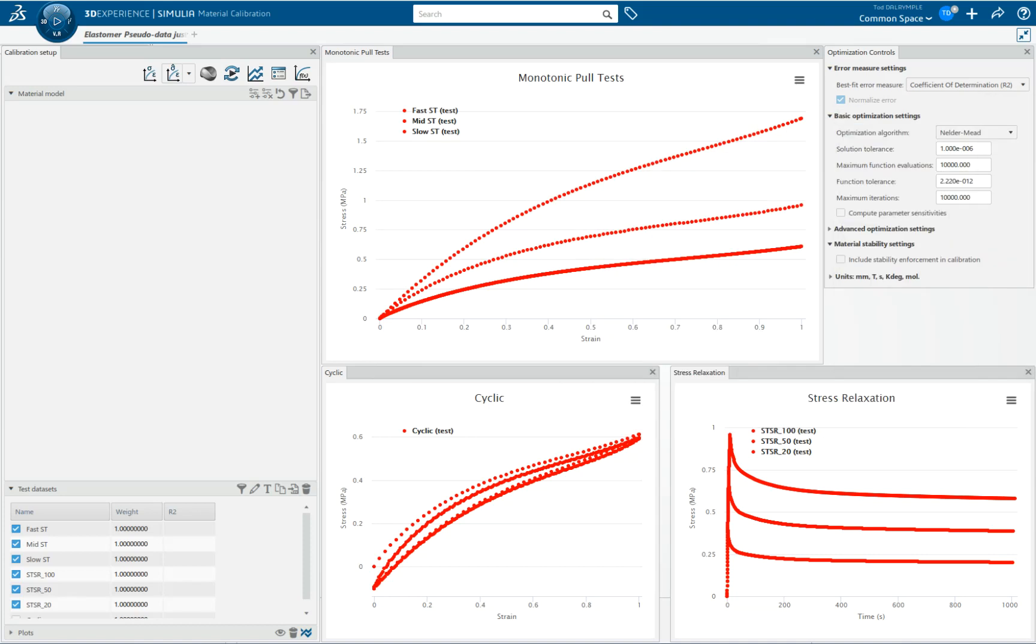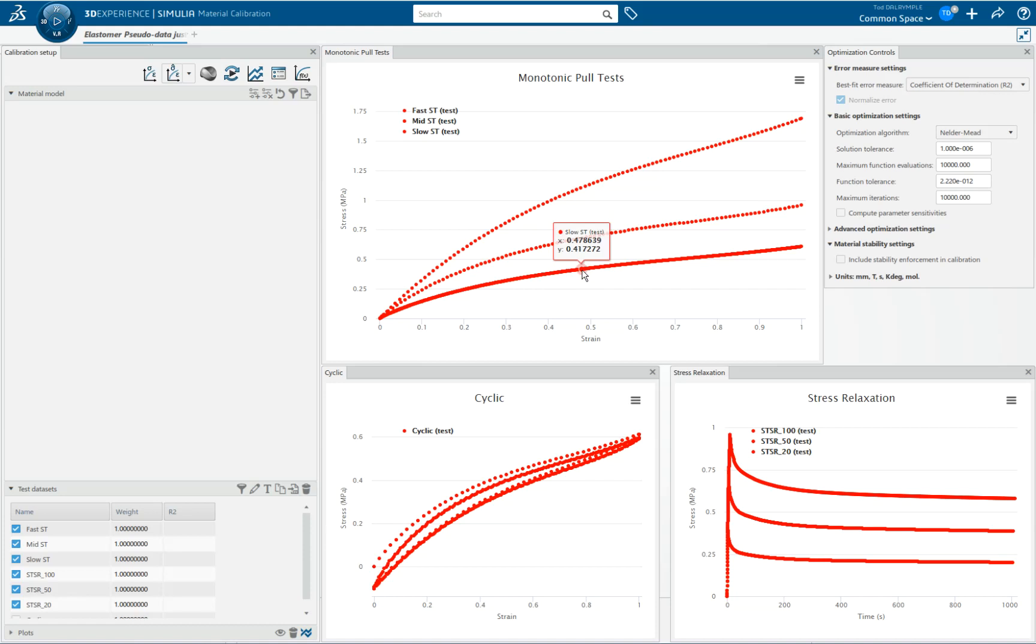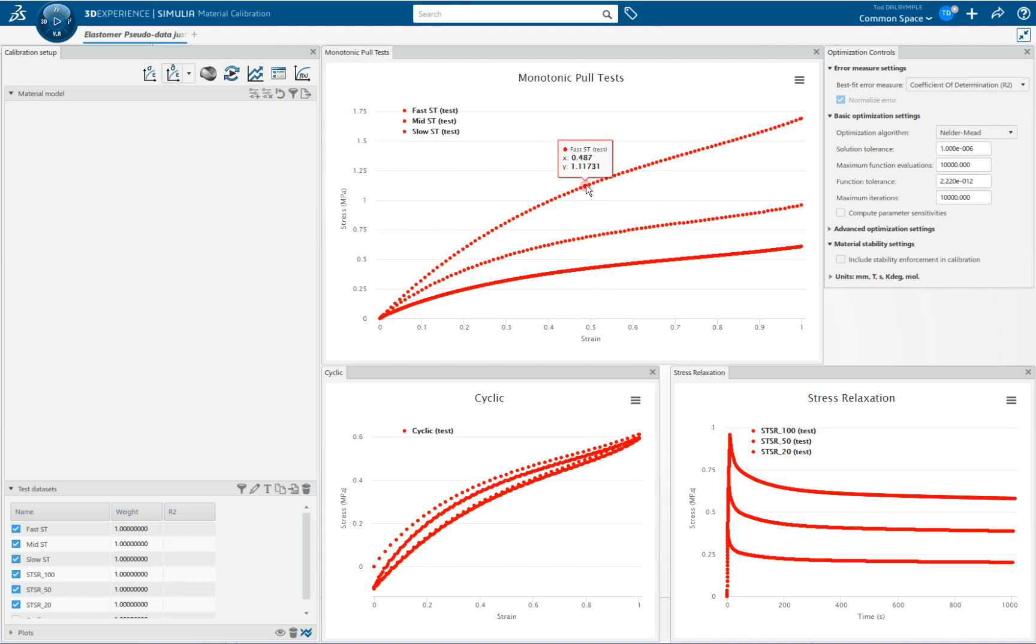The title says Elastomer Pseudo Data or Synthetic Data. I'm showing here I've already imported all the test data. I've imported time domain data. These three here are simple uniaxial tensile monotonic pull tests at three different rates: a slow rate, a mid rate, and a fast rate.